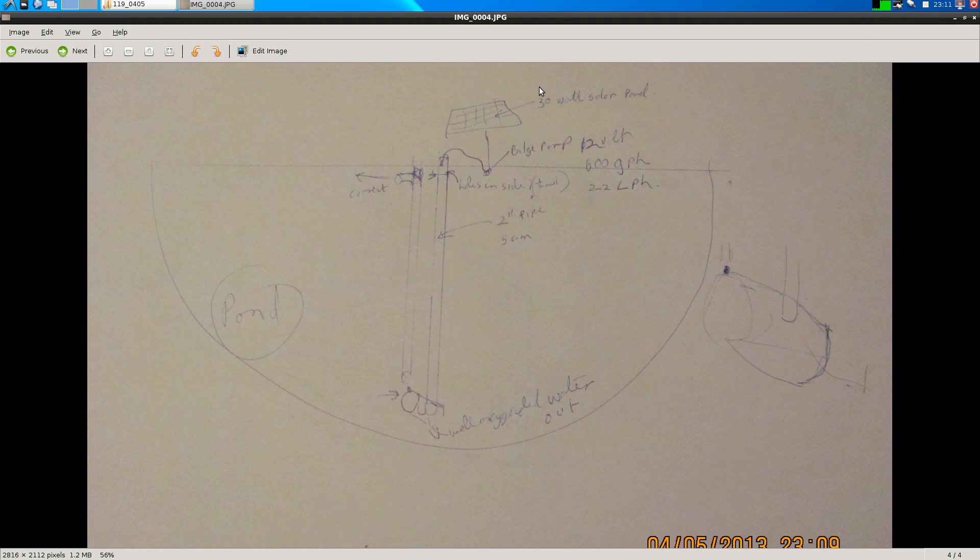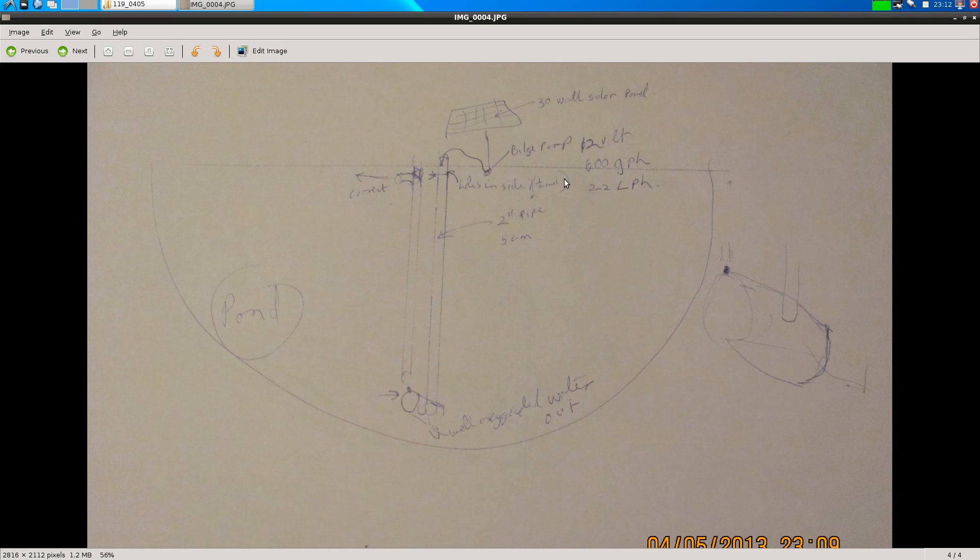So you would have a 30 watt solar panel and it's connected directly to a bilge pump, a 12 volt bilge pump at 600 gallons per hour, and that works out at about 2,400 litres per hour. So that's the capacity, so it might be a bit less than that when it's powered by the Sun.